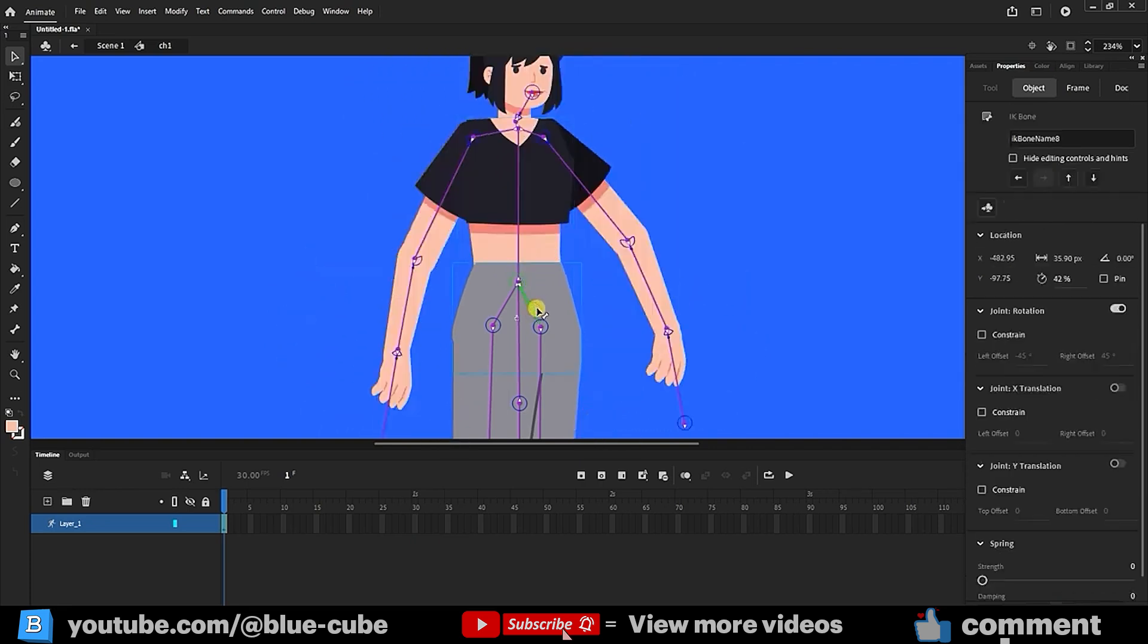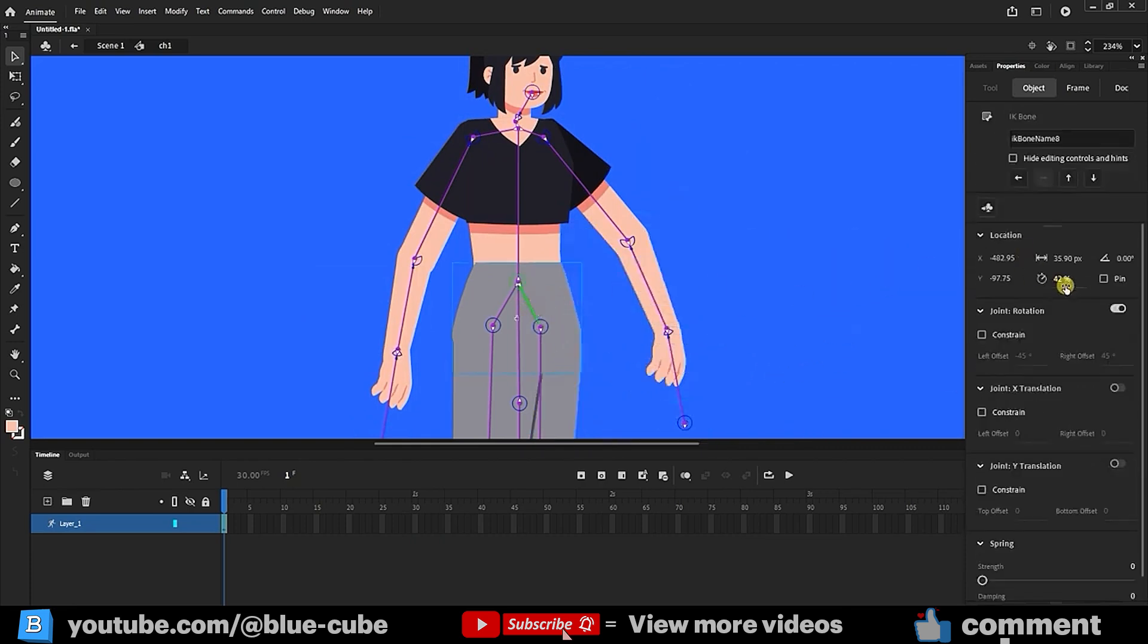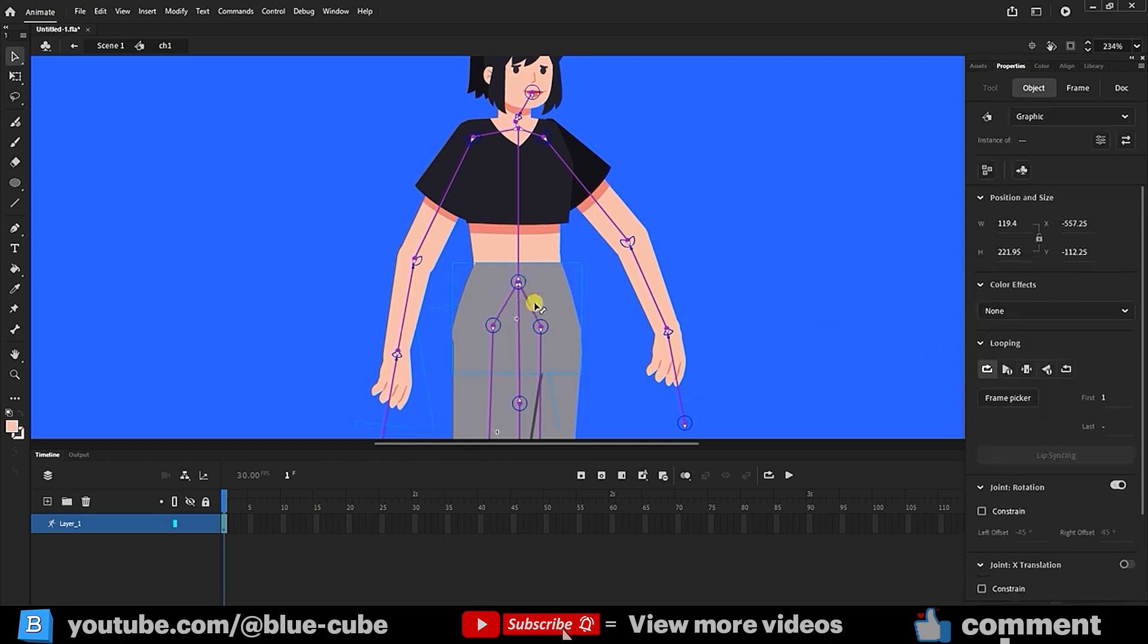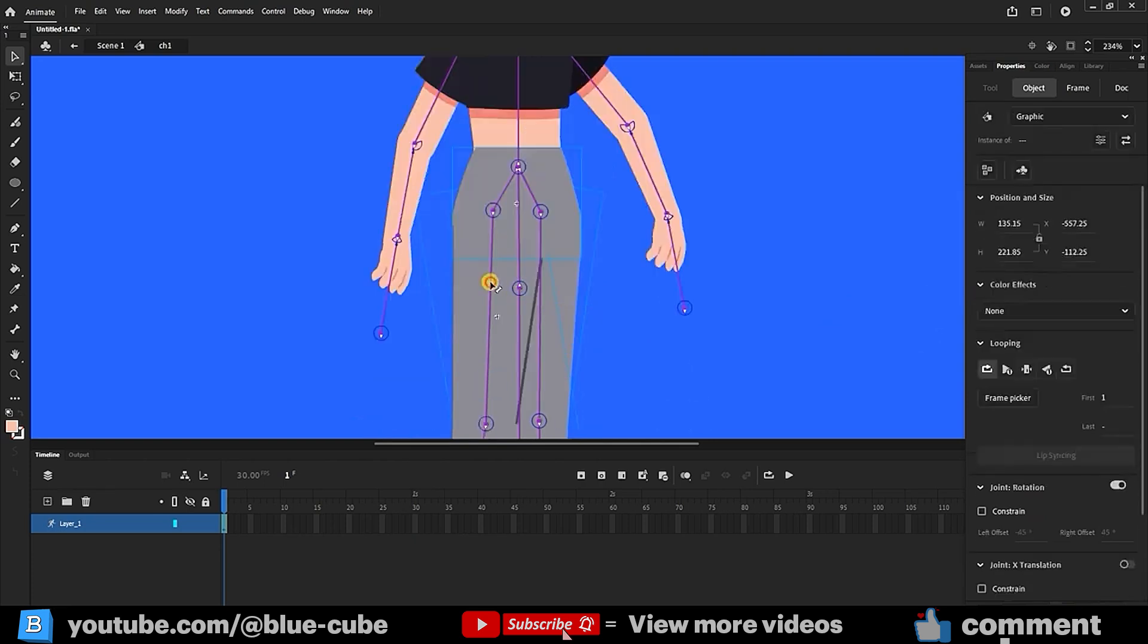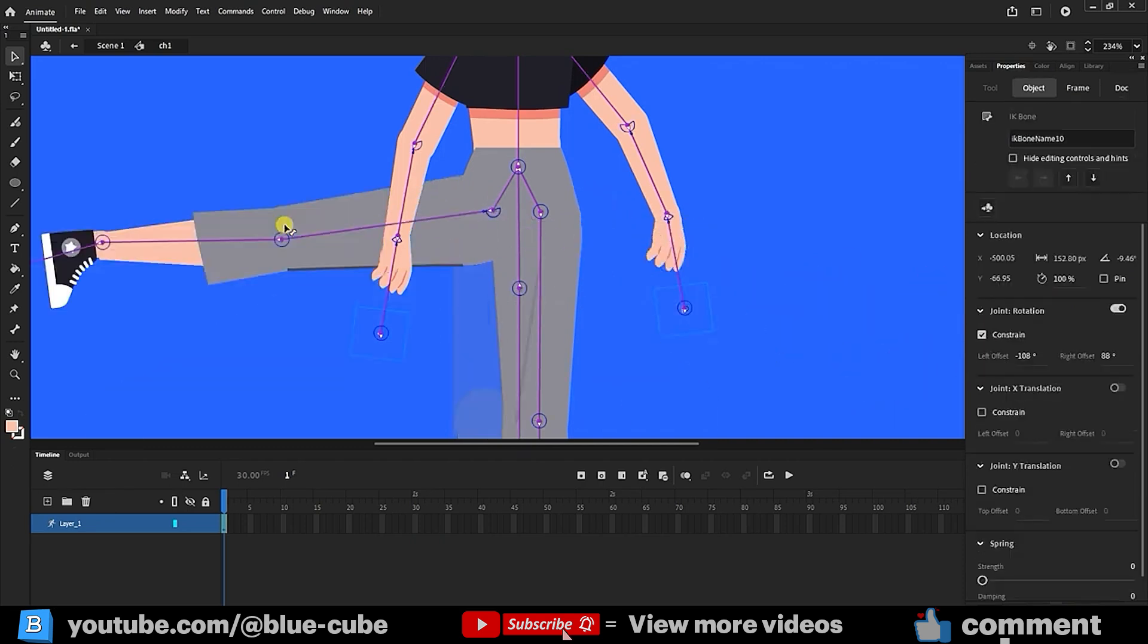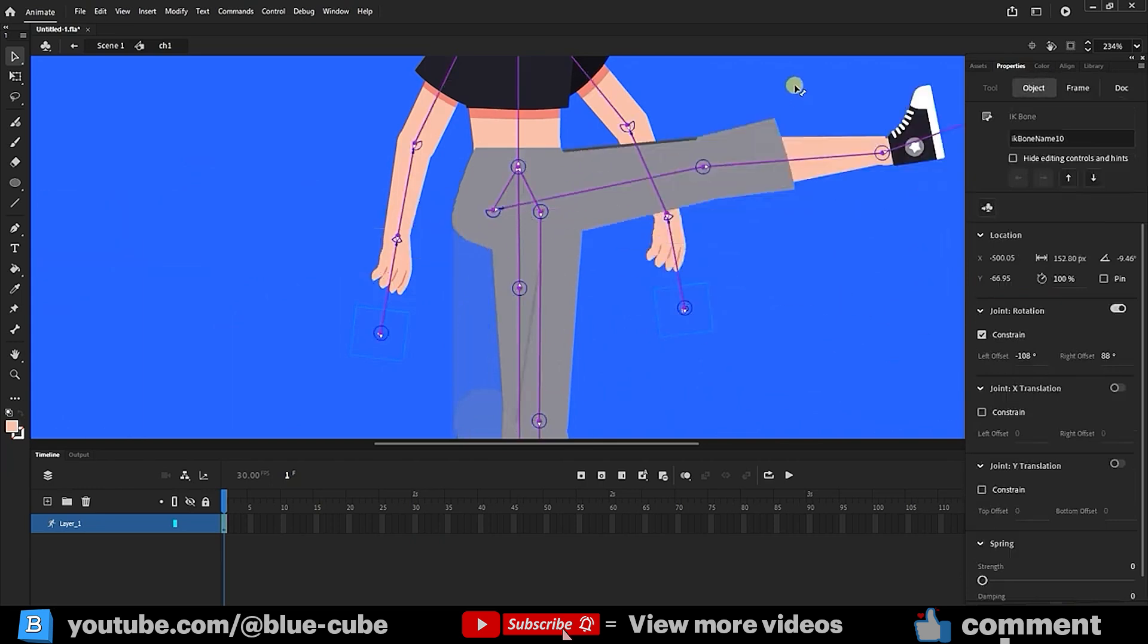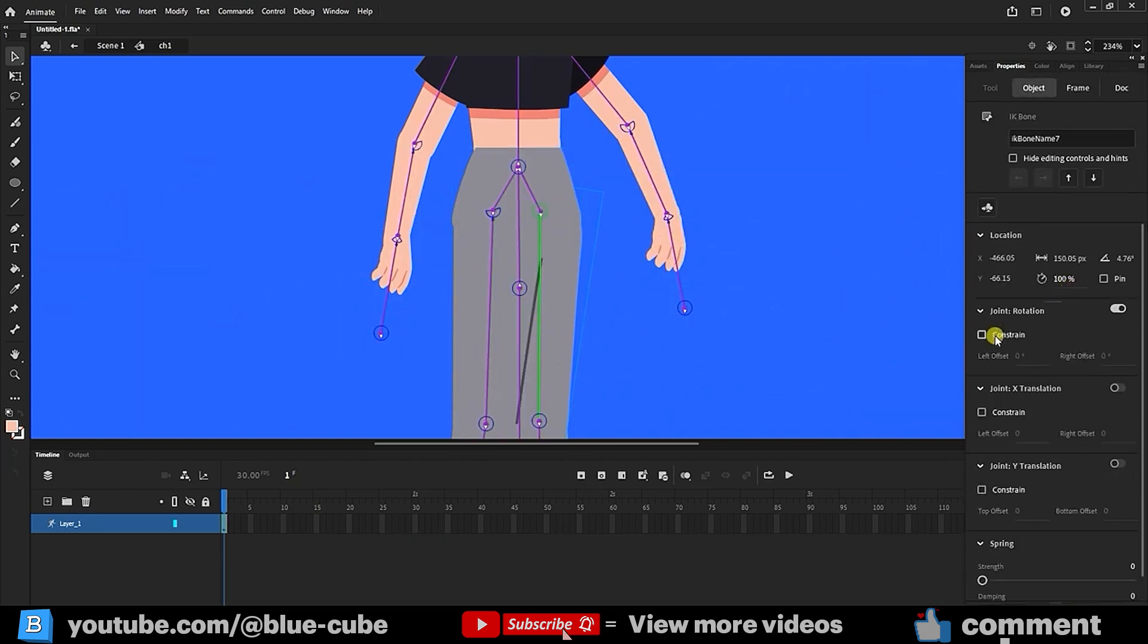This bone shouldn't move because it'll mess up the character. Select the bone and set the speed to zero so it doesn't move. Do the same for the thigh bone. Select it and enable constrain. Set the values.